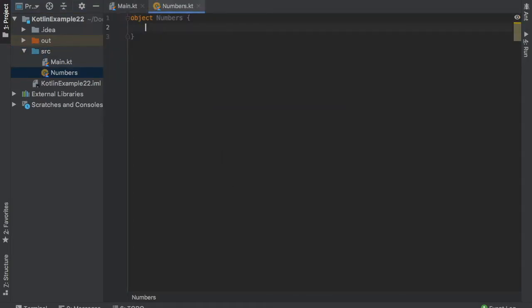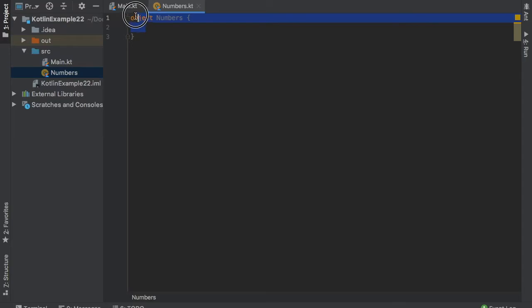Now you may be wondering what is an object? An object is just a data type with a single implementation. And that actually means that this can never be instantiated because there's only one instance of it. And I'll show you what I mean in a moment.